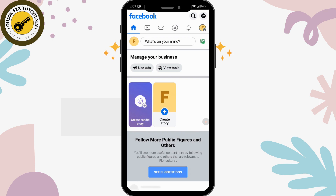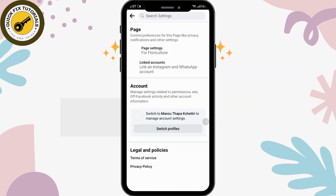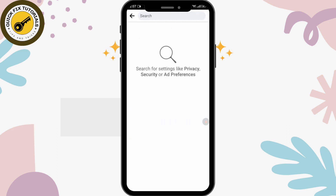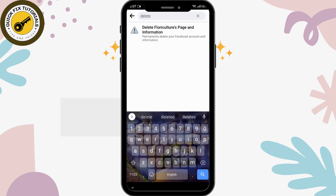In the upper right corner you can see the profile option — tap on that. Beneath the profile you can see the settings option, tap on that. Then within settings, search for 'delete' and you can see the relevant option is displayed.